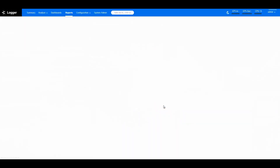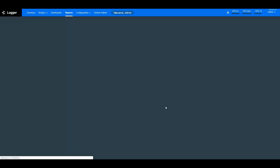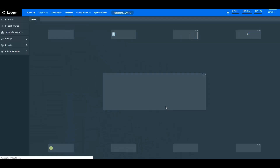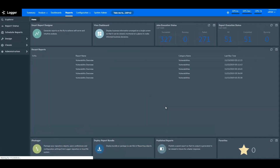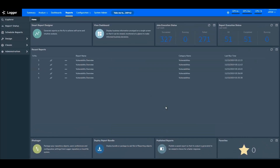Let me give you a quick walkthrough of different logger reports. To get started, I'm opening the ArcSight Logger Portal. This is the ArcSight Logger Reports home page. This page displays the summary of activities that you perform in logger reports and shortcuts to open your reports or dashboards quickly.